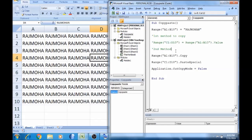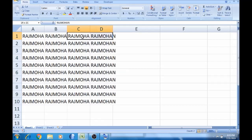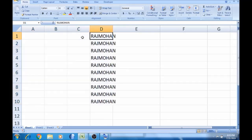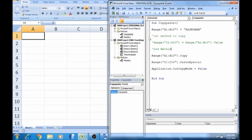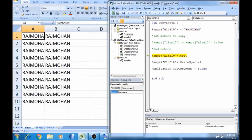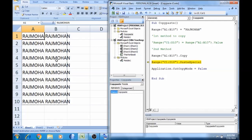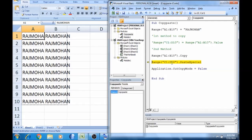I will select the same method, delete it, press F8, and type the code. I will copy the range A1 to B10, select the same method, copy the range, then paste.